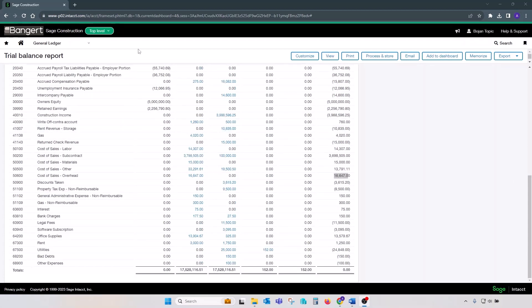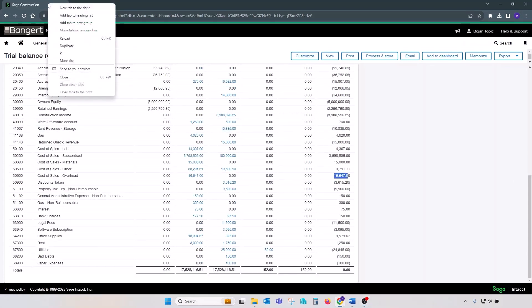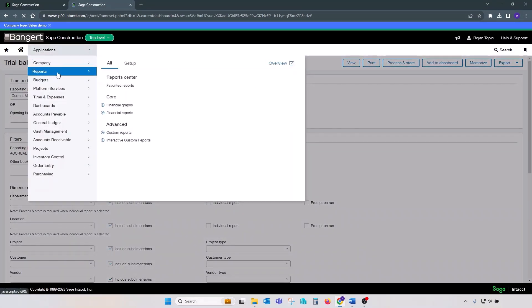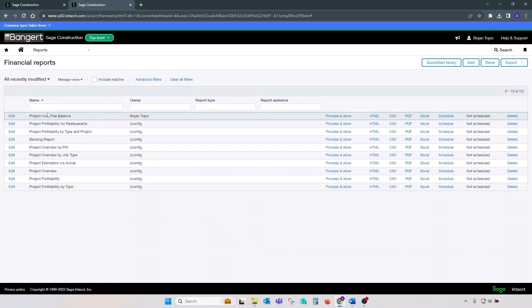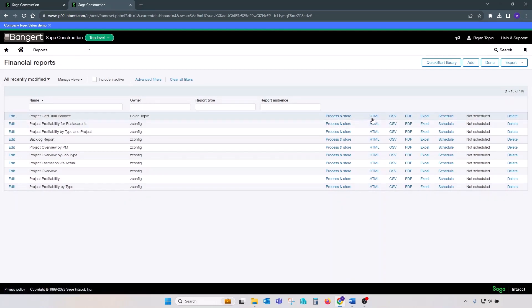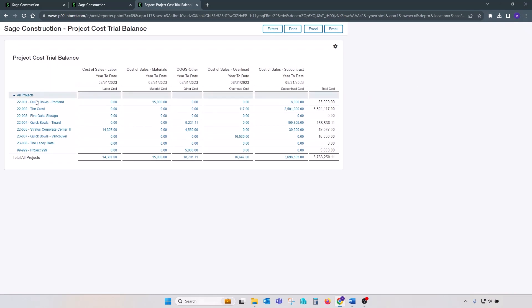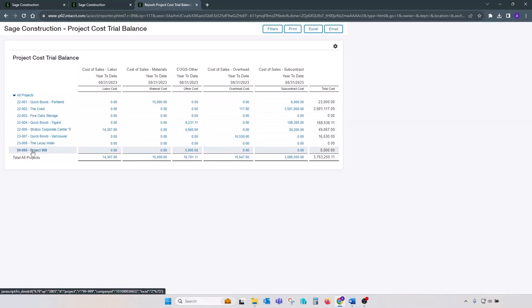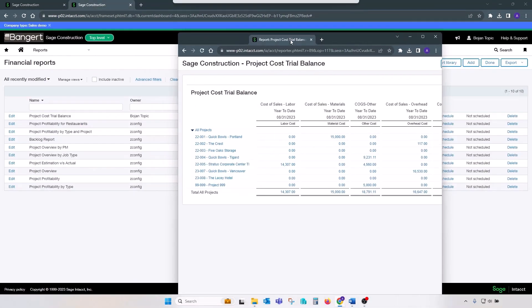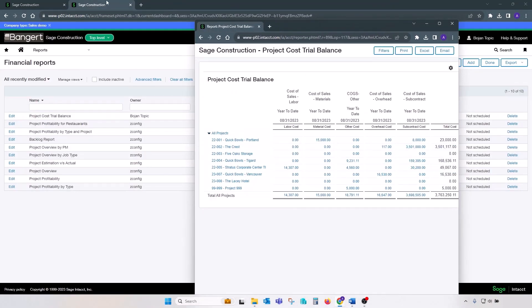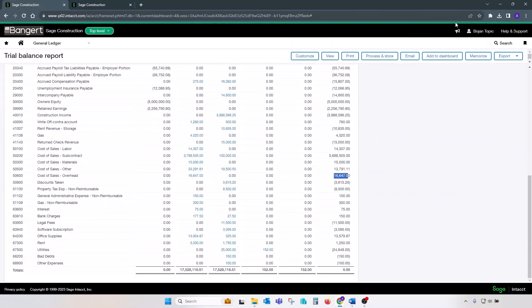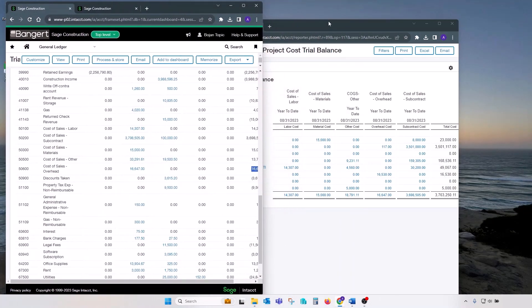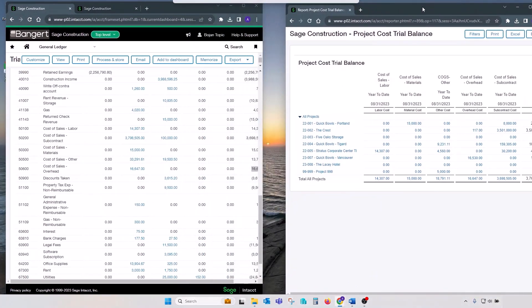So let's run project trial balance. Under my report section financial reports I have a report called project trial balance. Let's run it and use the same cutoff date as we did for our GL trial balance. This report on each row provides the project number and name, and across we have cost types that map the GL accounts that need to be reconciled back to GL. Let's separate this report into its own tab, shrink trial balance, and compare results.